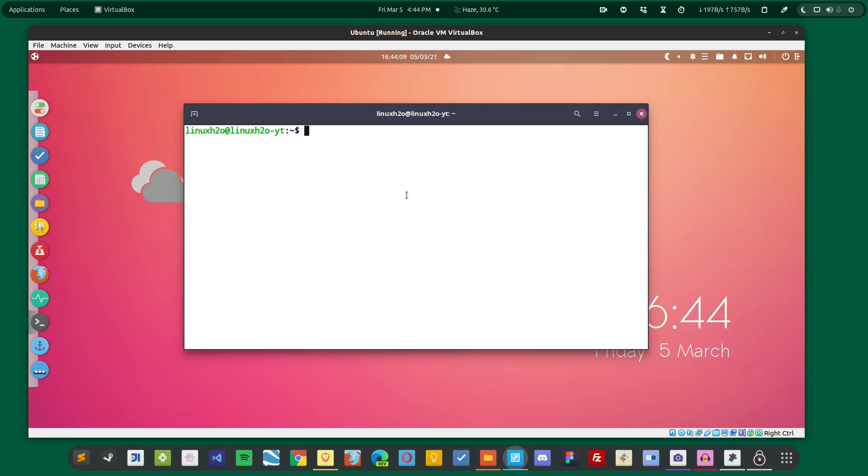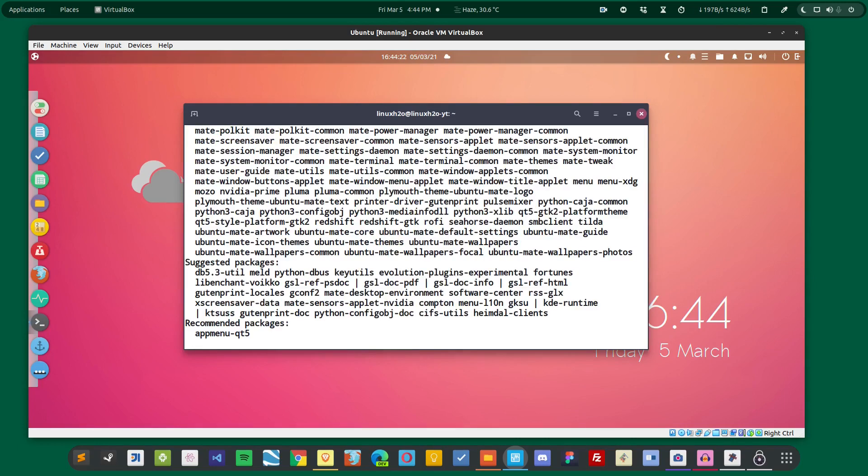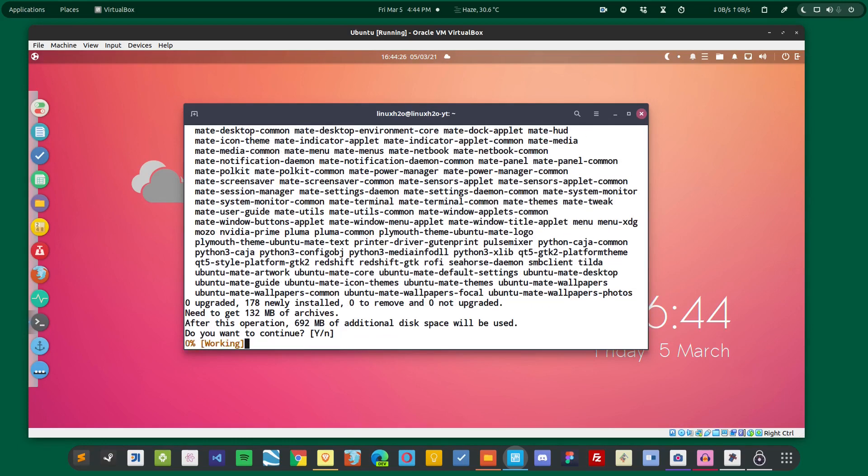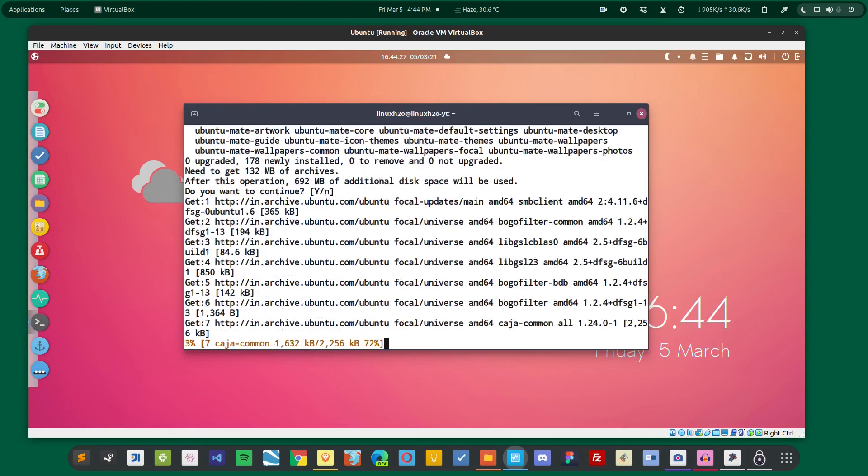Just execute this command and install the desktop environment. Hit Enter again and accept the changes.